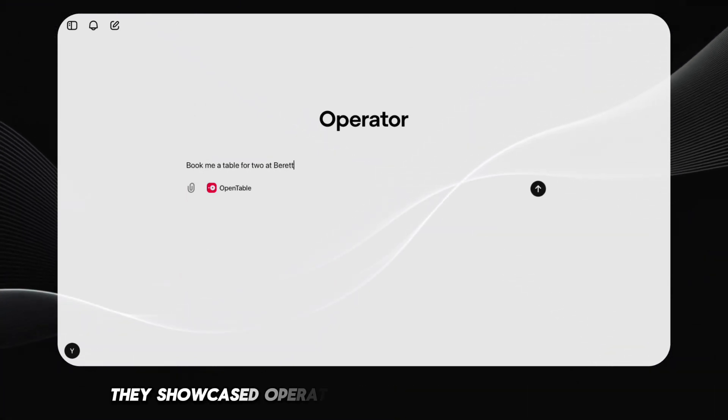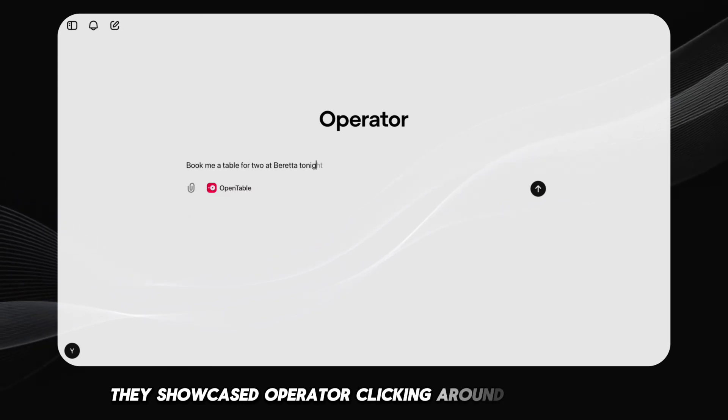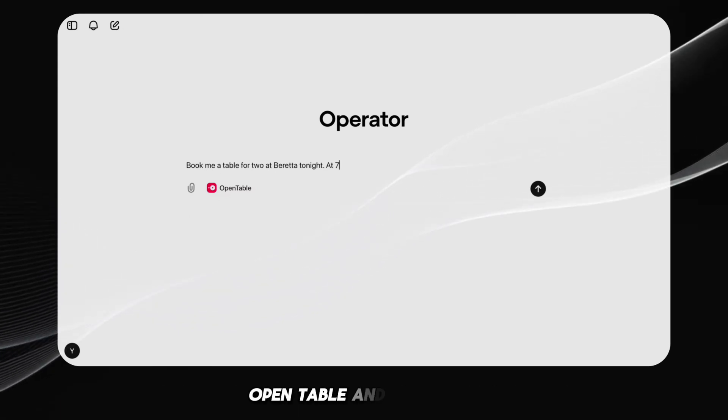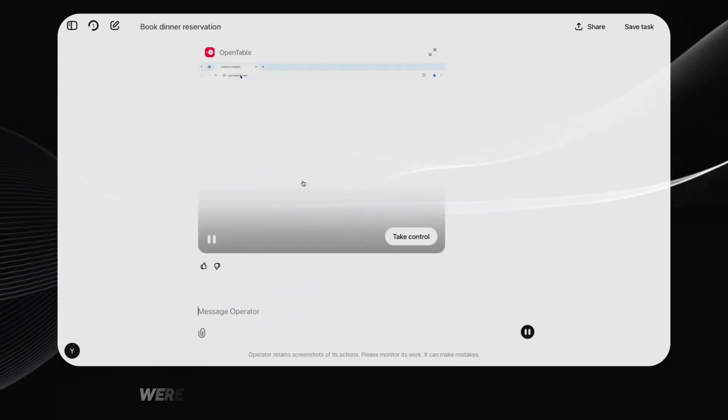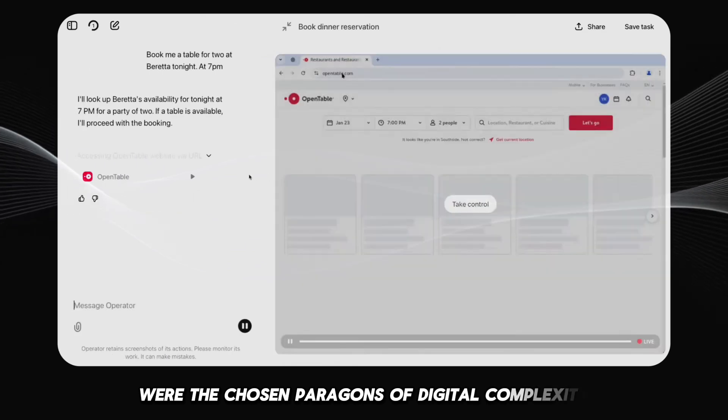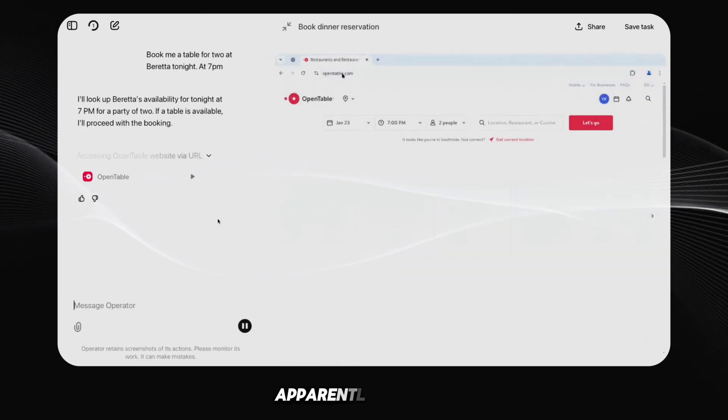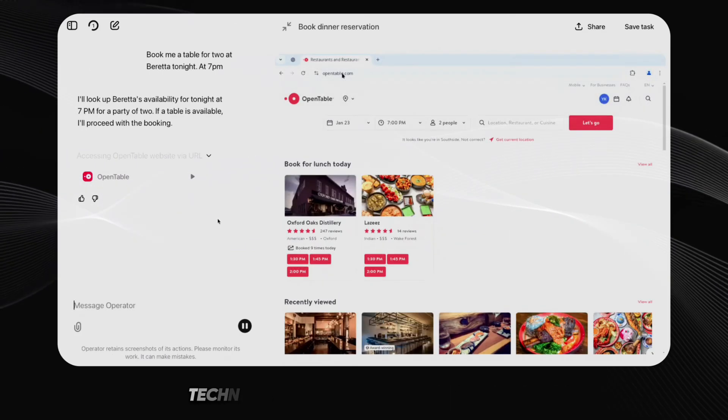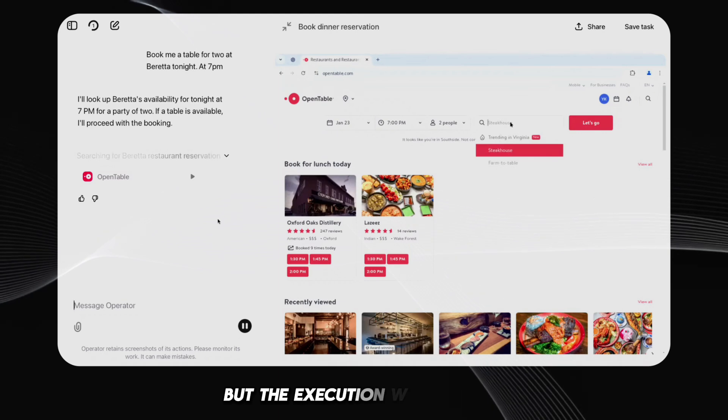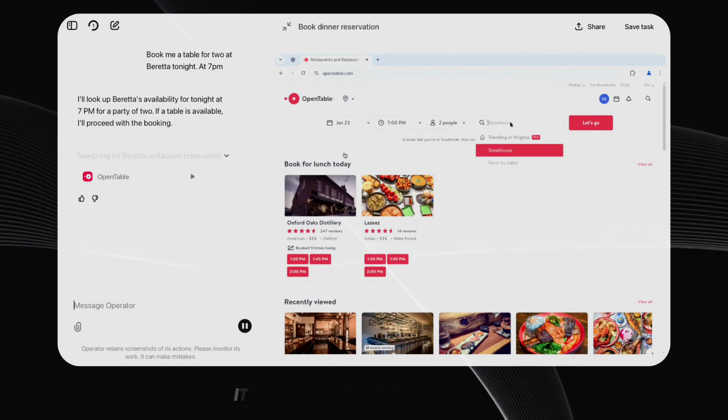They showcased Operator clicking around on websites. OpenTable and Instacart were the chosen paragons of digital complexity, apparently. And yes, technically it did navigate those sites, but the execution was glacial.